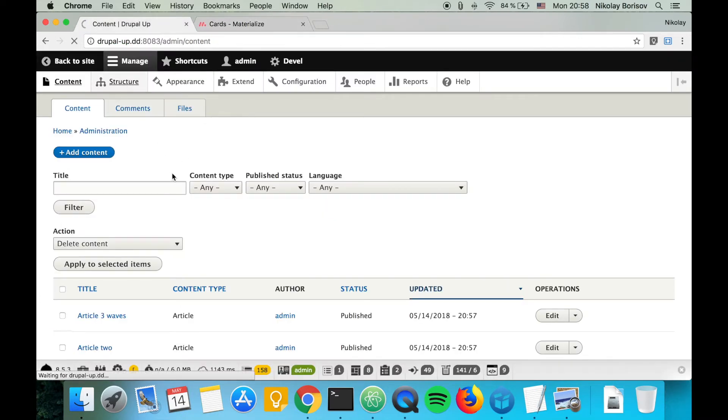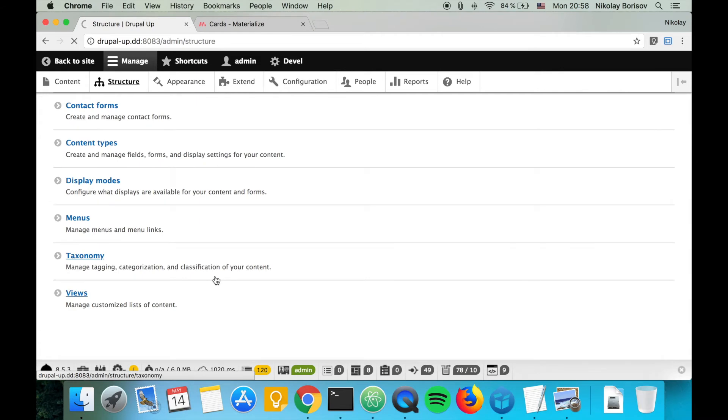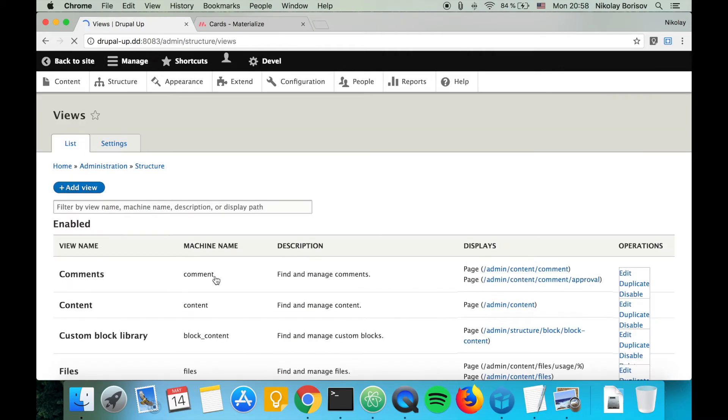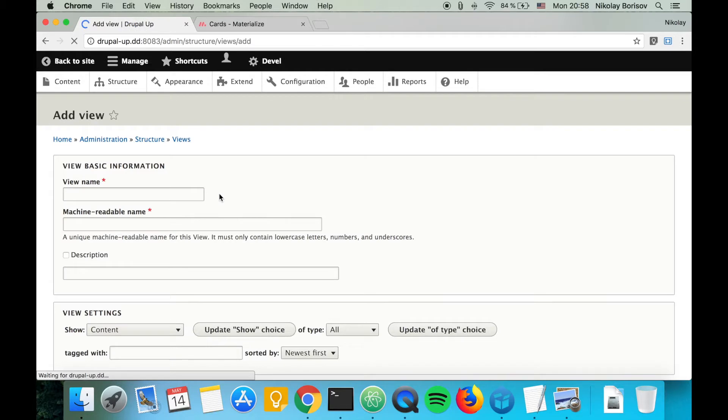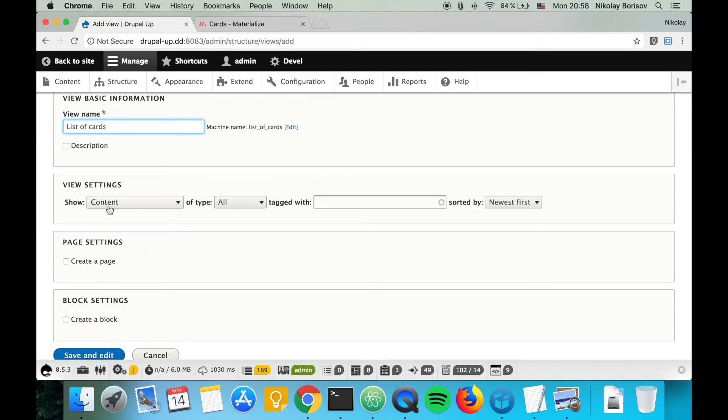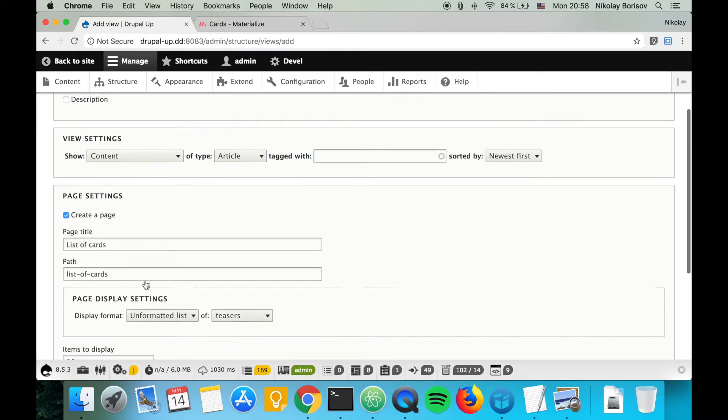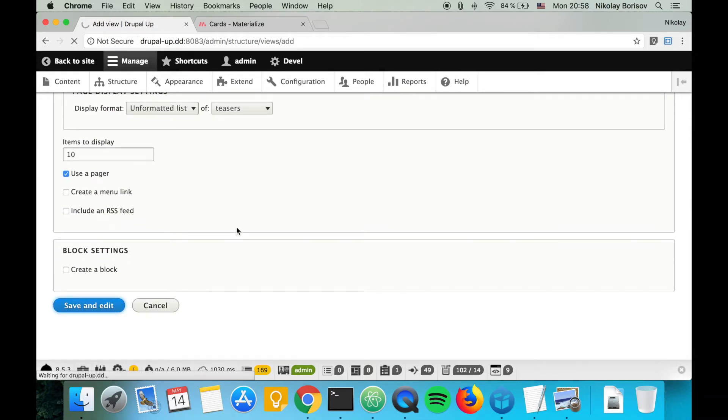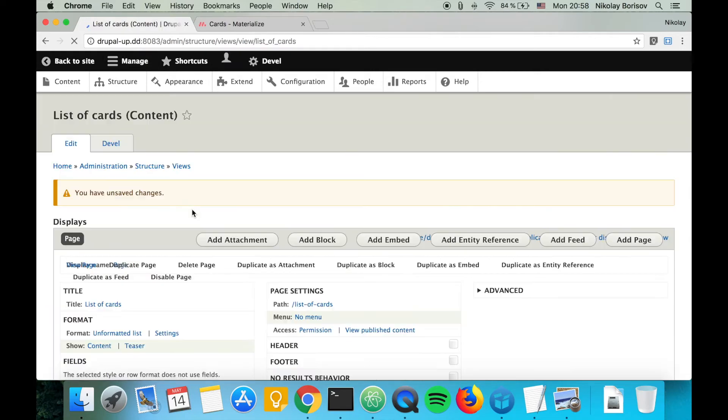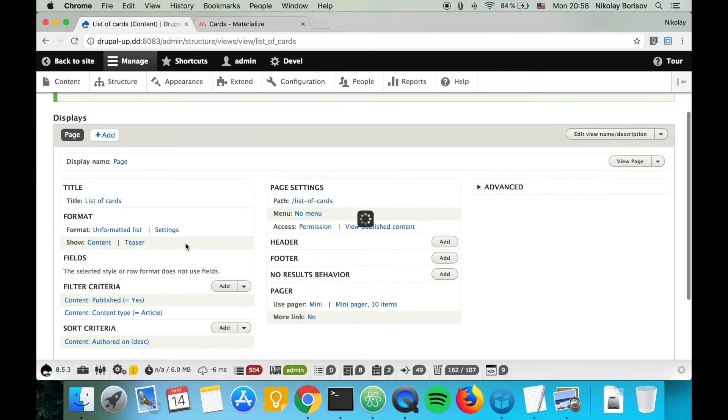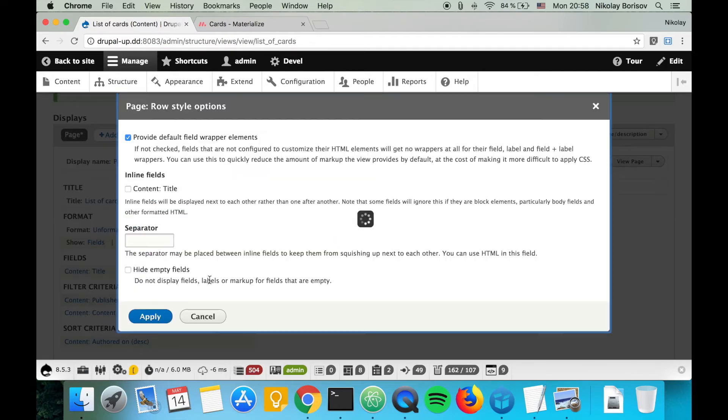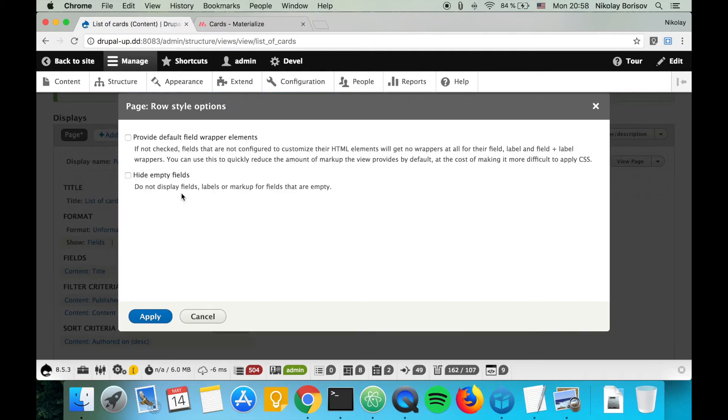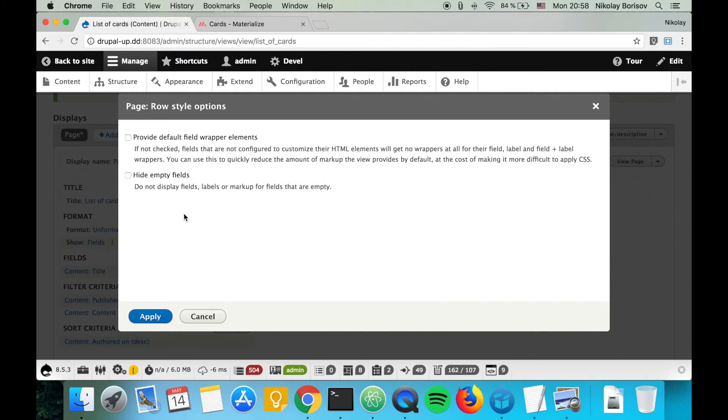If we go under Structure and Views, we're going to create a new view and call it 'list of cards.' It would be showing content of type article. Let's create a page. List of cards. That's perfect.